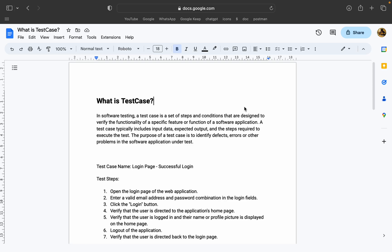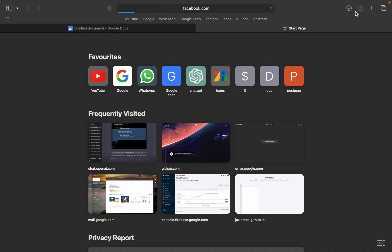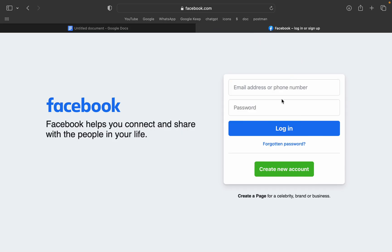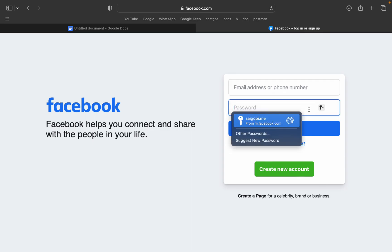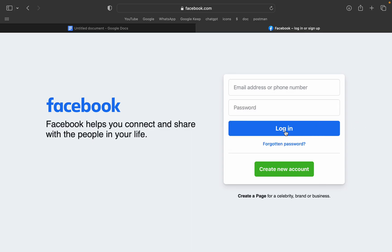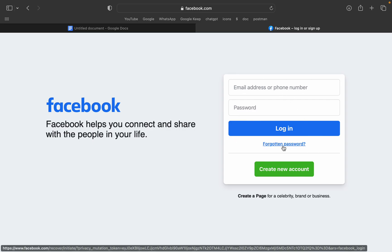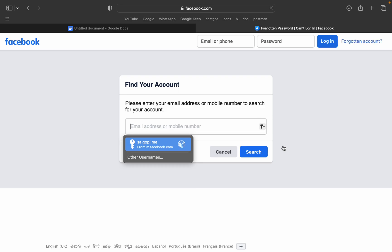We are going to test the test case. If we are going to test the case, we will click on the Facebook button. We will click on the email and password. We will click on the login button. Then we will check the forget password.